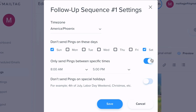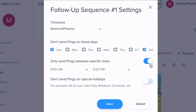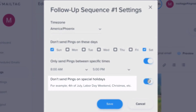For example, if you exclusively want your follow-ups delivered during regular business hours, you would simply set the ping delivery times between 8 a.m. and 5 p.m., as seen on screen. Lastly, with one click, you can also make it so that your follow-ups are not sent on major holidays, such as the 4th of July, Labor Day weekend, and Christmas.